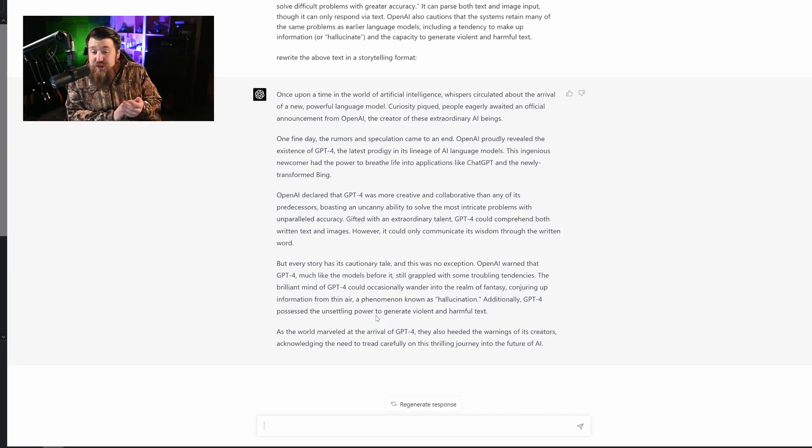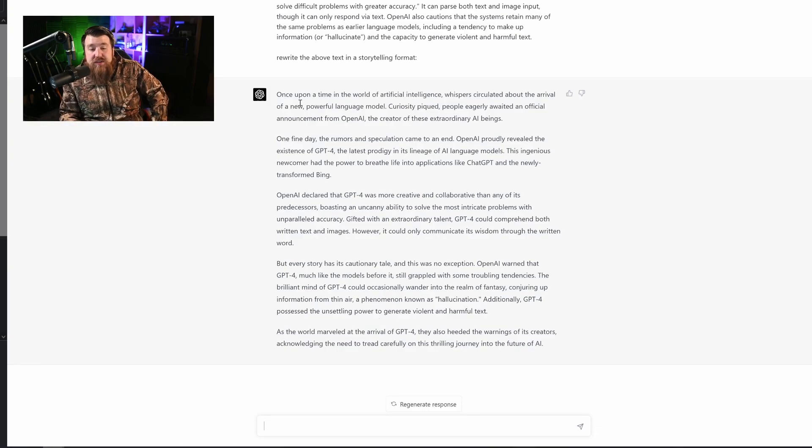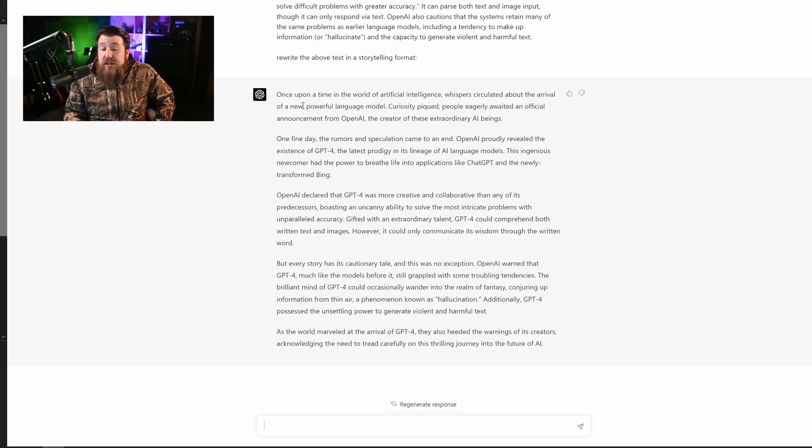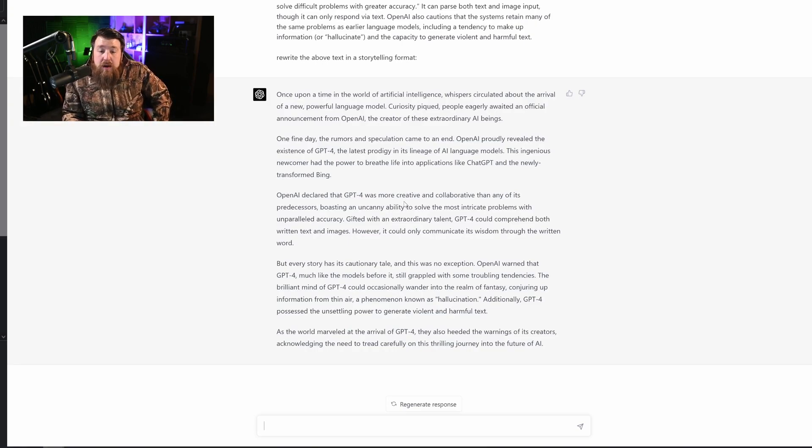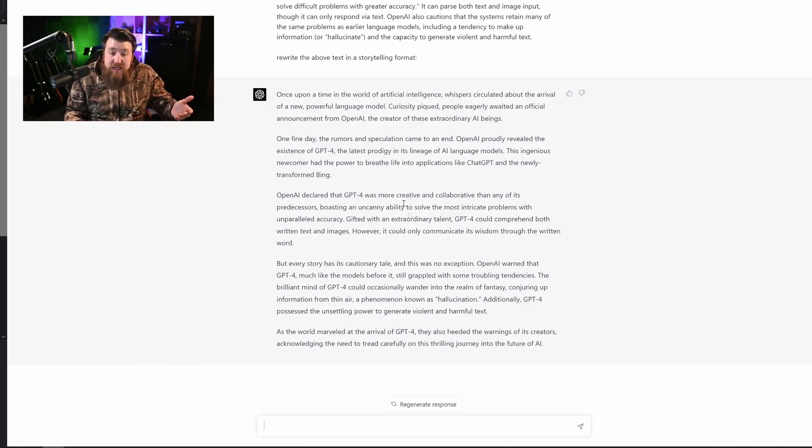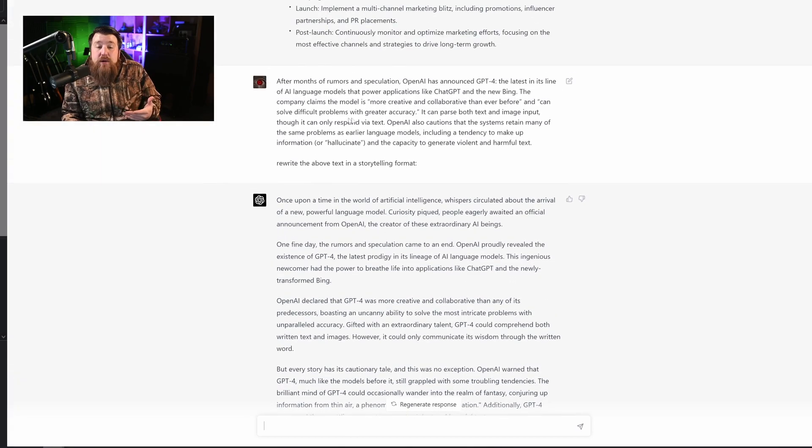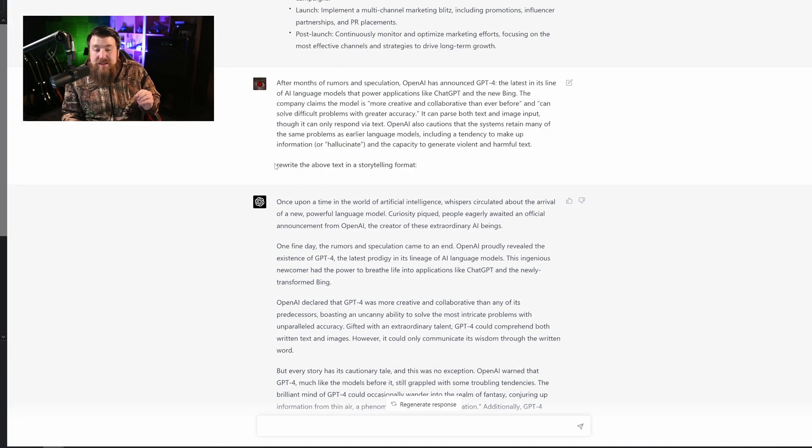Good job, GPT-4. So how might you use this? Well, you could use it in the introduction to a video. You could use it to explain a concept. There are many ways you can use this simple prompt.